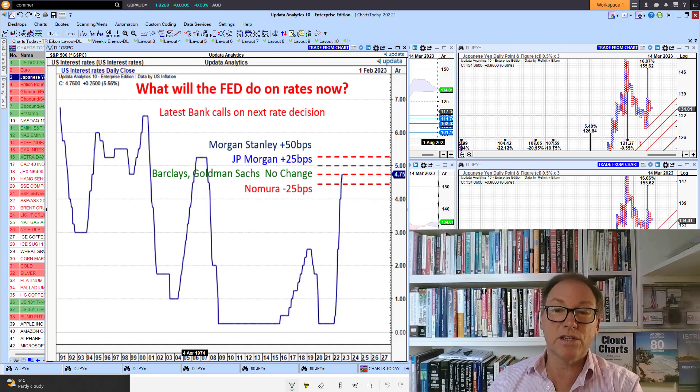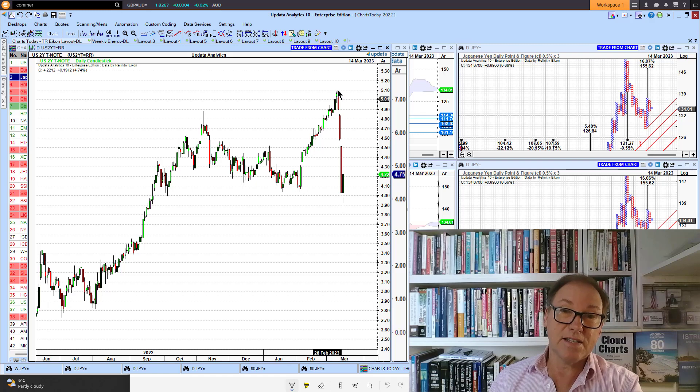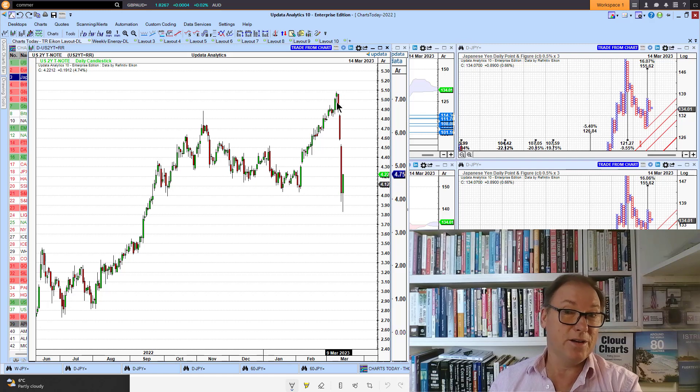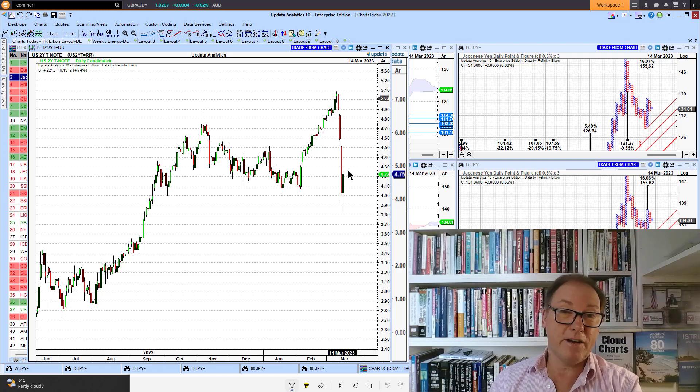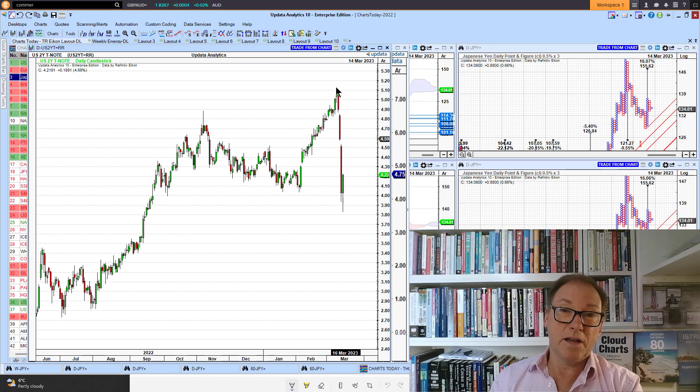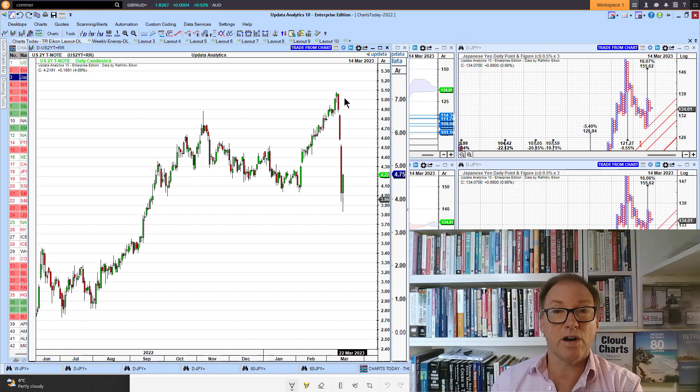We saw yesterday the US two-year yield just plummeting. In fact, we've seen the biggest move in the last day or two that we've seen since the 1987 crash.